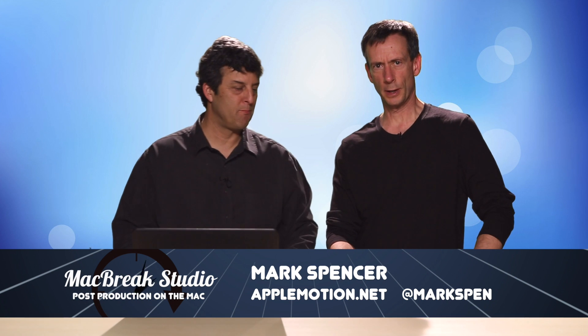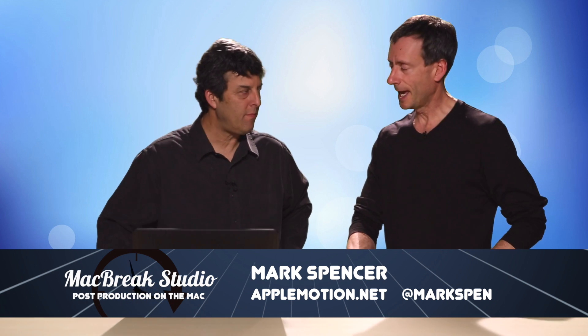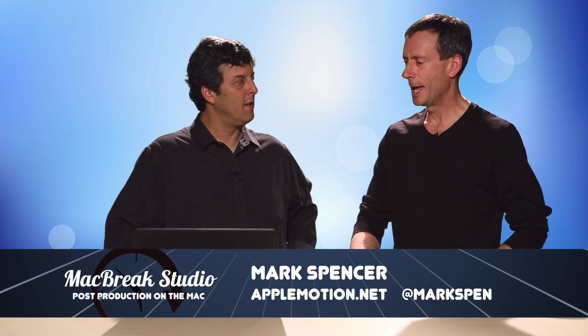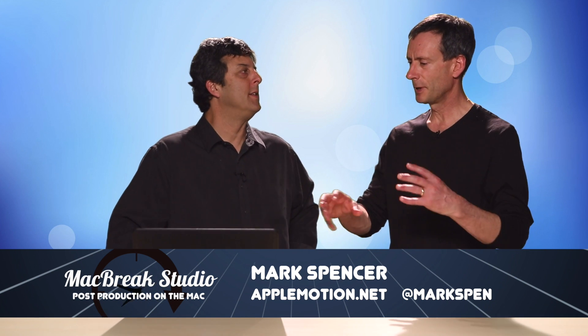Welcome back to MacBreak Studio. I'm Mark, I'm with Steve, and we're talking about Final Cut Pro 10 and something audio-related.